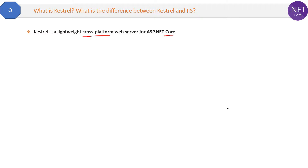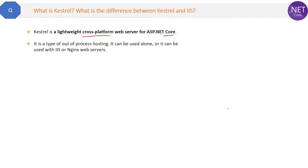The second thing about Kestrel is it is a type of out-of-process hosting, which we already discussed in a previous question. It can be used alone, or it can be used with IIS, Nginx, or Apache web server.